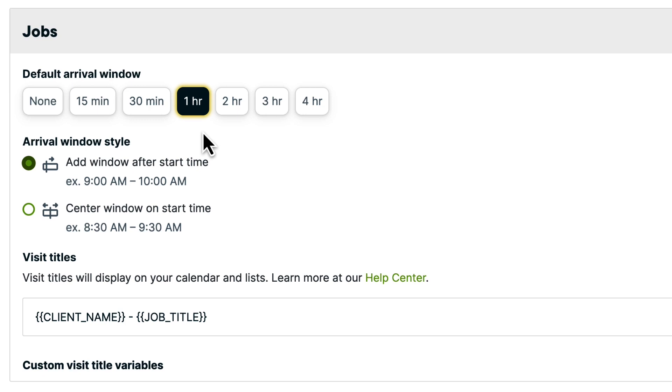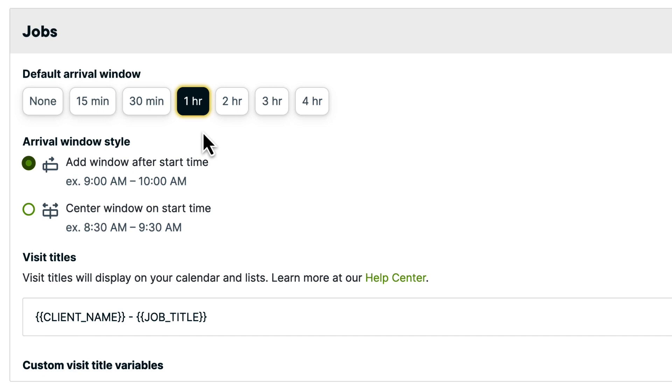Select your arrival window style. There are two options. You can choose Add Window After Start Time. With this style, the arrival window will begin at the start time of the appointment, so if a job has a scheduled start time at 9am, the arrival window will start at 9am. You might choose this style if you need to account for traffic conditions or to give yourself some leeway between appointments.